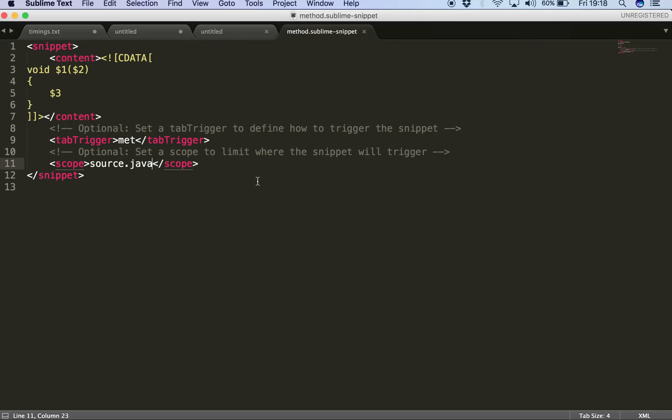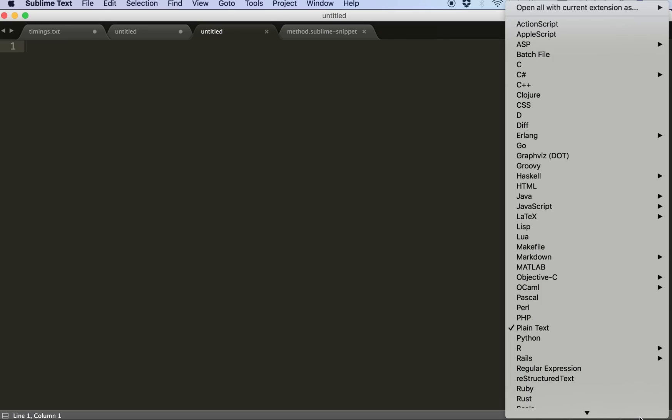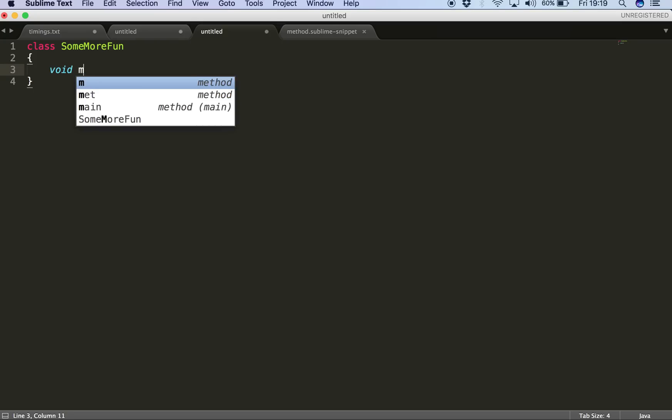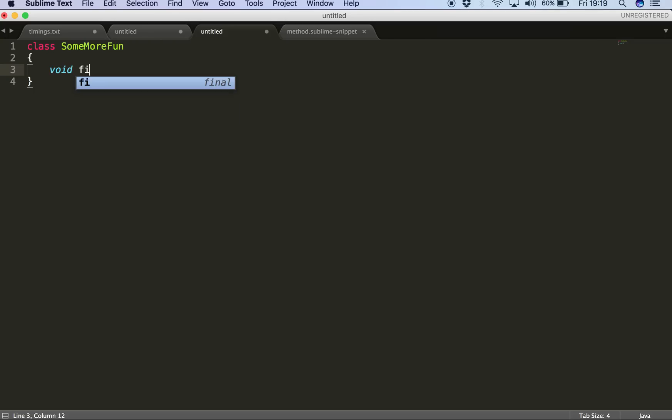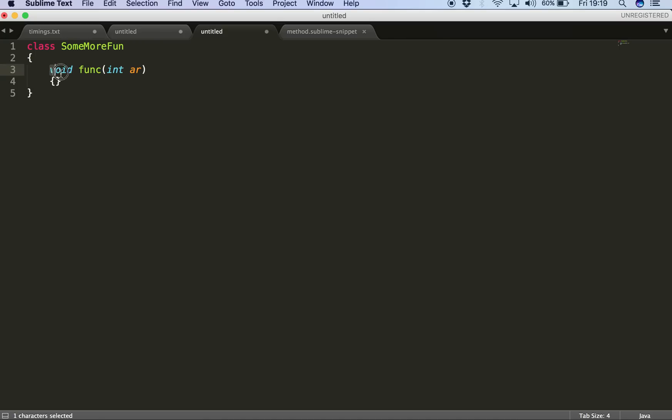So that's my snippet saved into the directory. So now for example, if I am programming in a Java file, I'll be selecting Java here in Sublime. Let me have a class, for example class SomeMoreFun, and then a pair of curly braces. And now for example if I require a method, I don't have to write it completely. What I can do is I have a super fast mechanism ready to be inserted now.